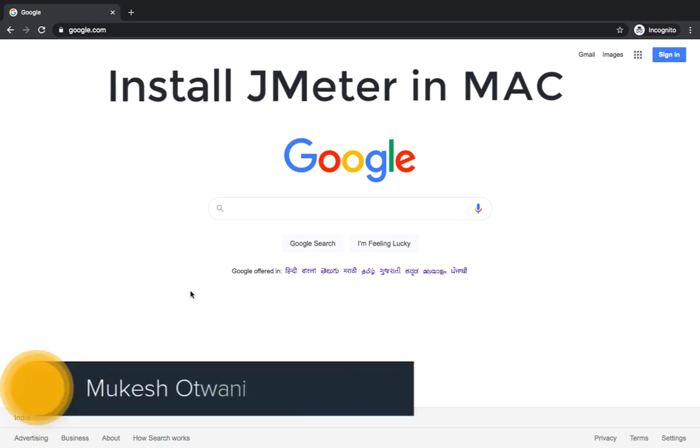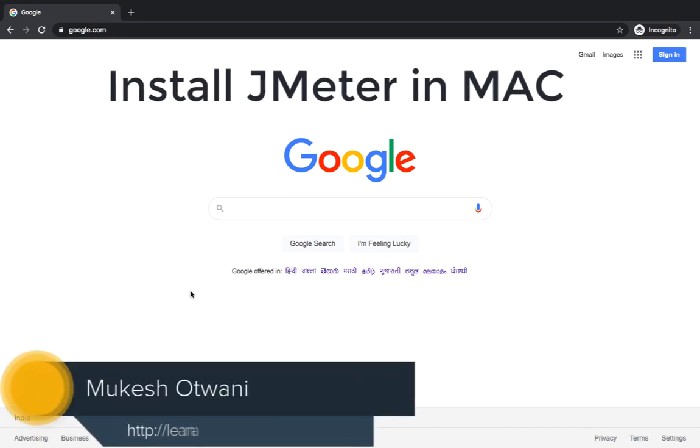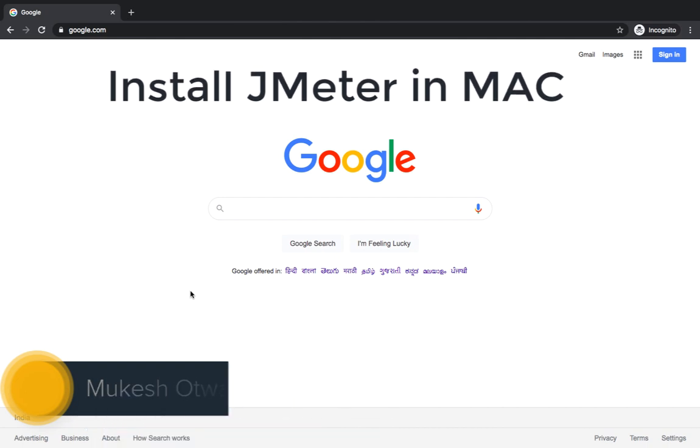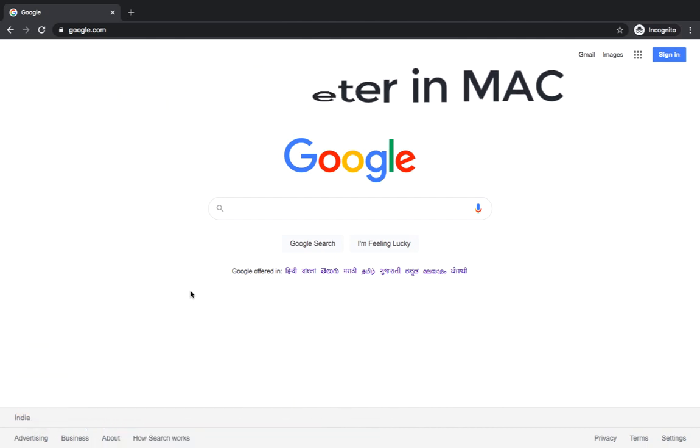Hey hi everyone, this is Mukesh with Wani from learn-automation.com. In our previous videos we have seen how to install JMeter in Windows. Now we will see how to install JMeter in Mac and how we can start JMeter.